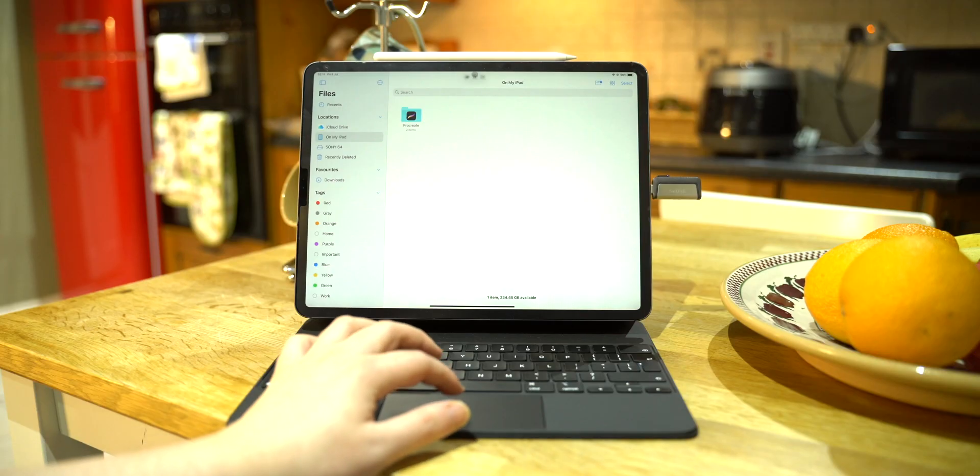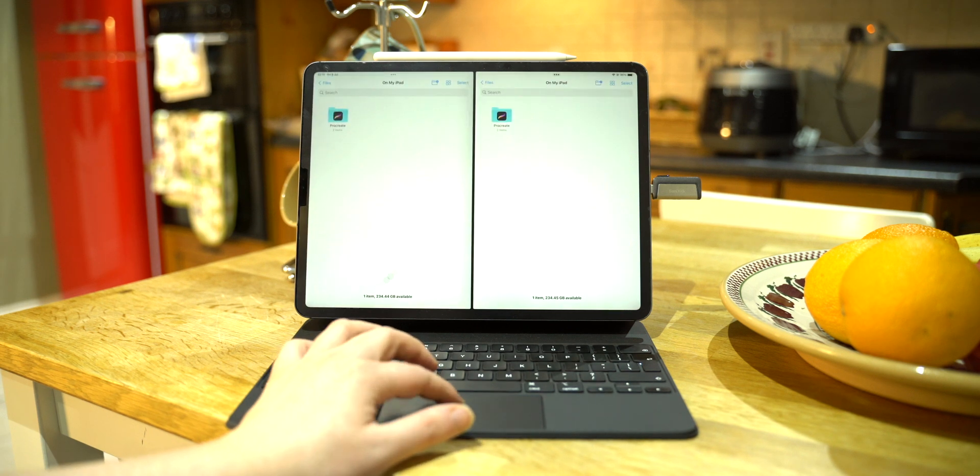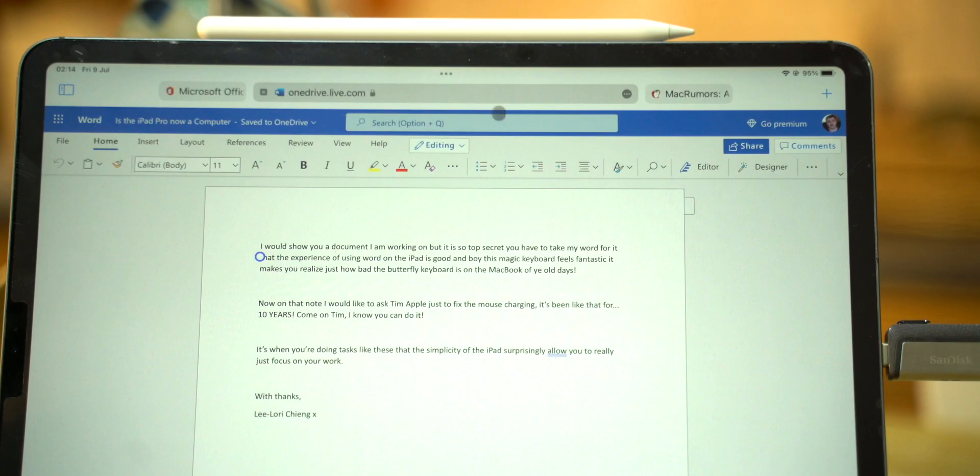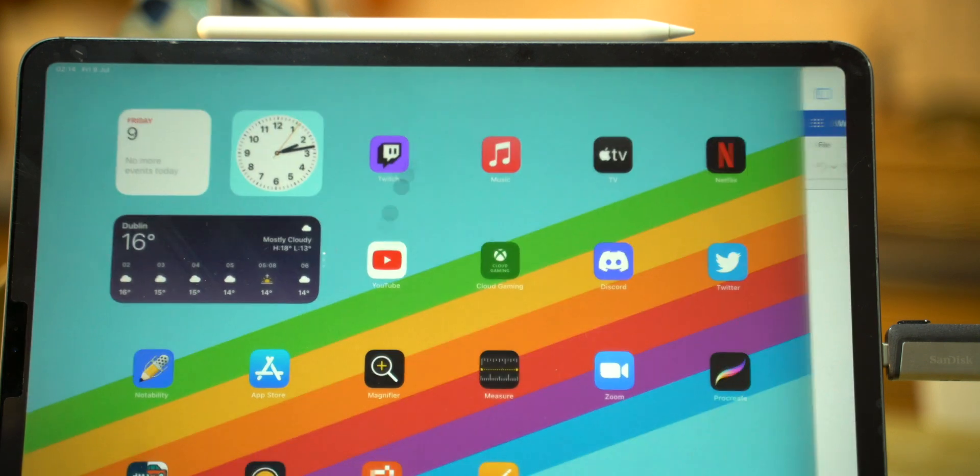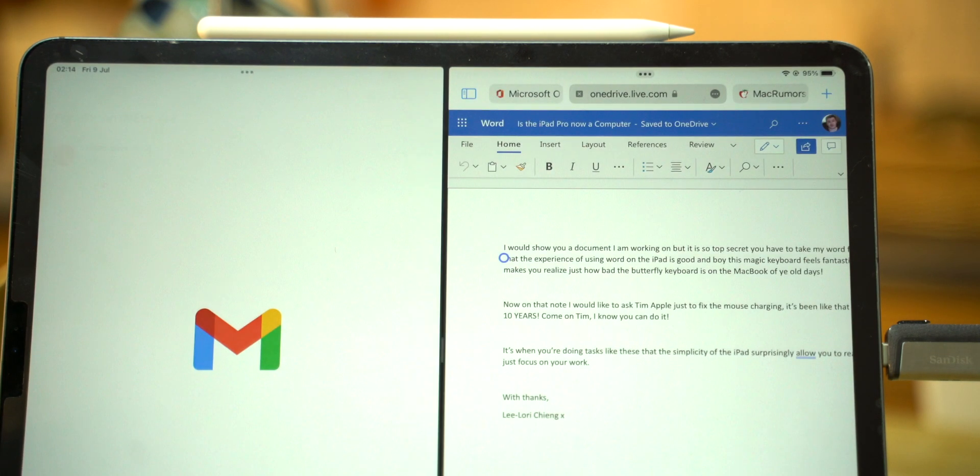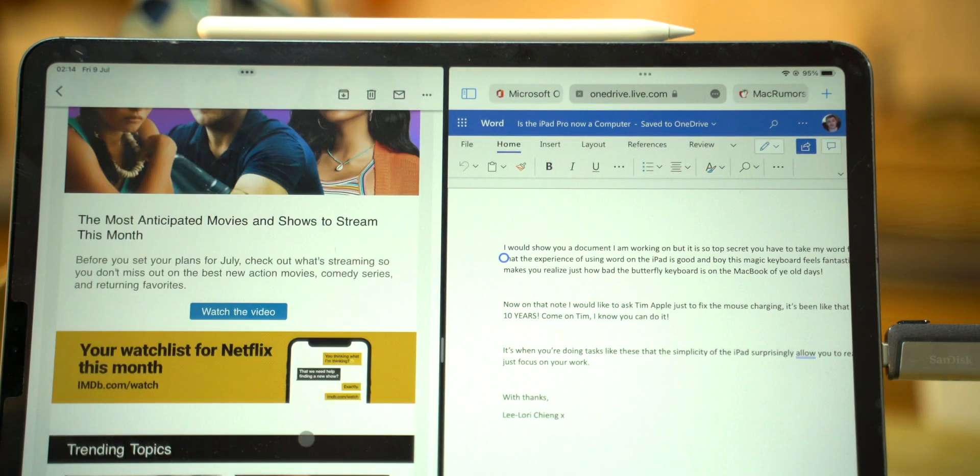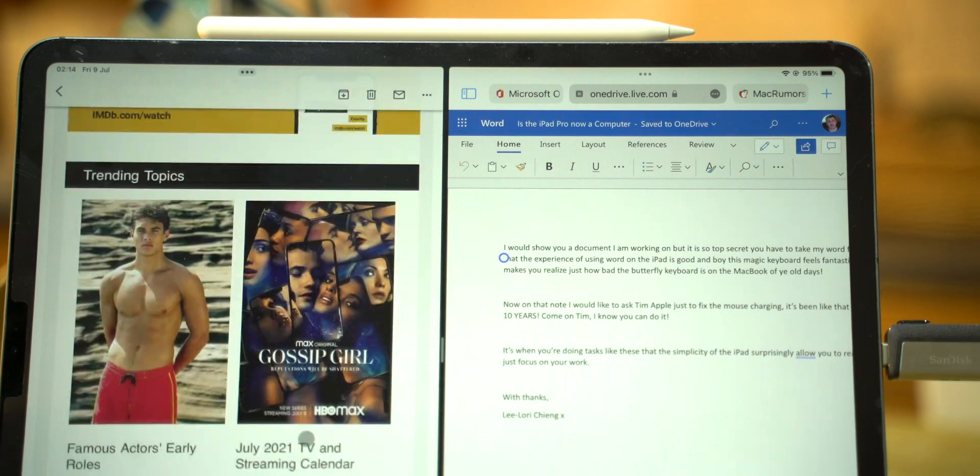Improvements have been made in iPadOS 15 to make it easier to multitask. At the top of every app will now have three dots that show you the ways you can multitask. Simple but effective, and it makes it very easy for you to quickly get two apps open side by side.